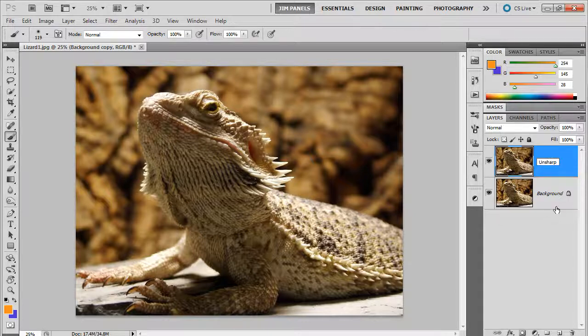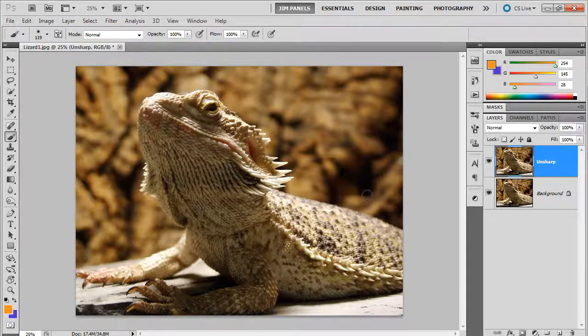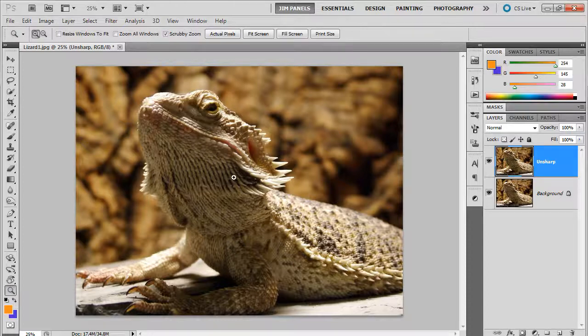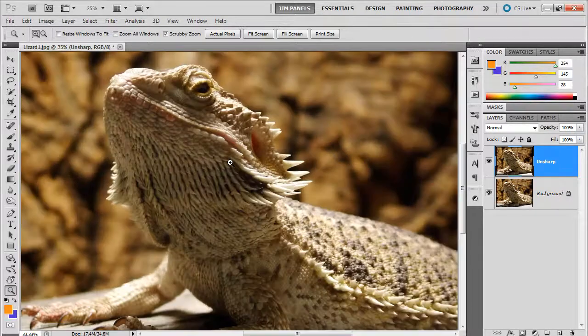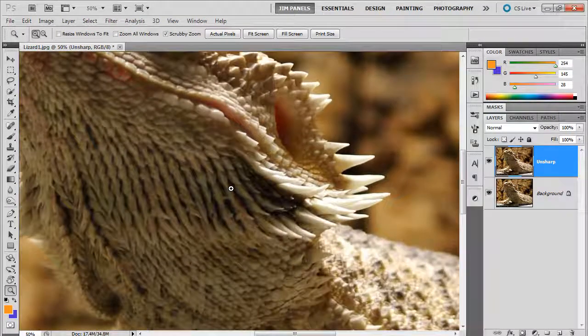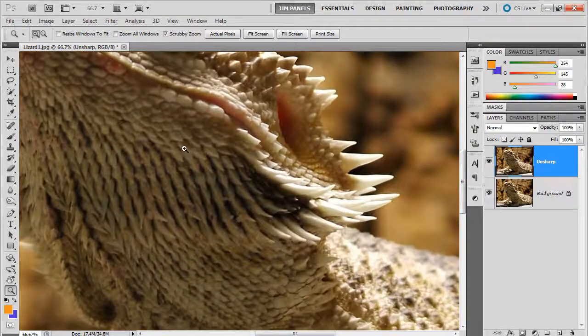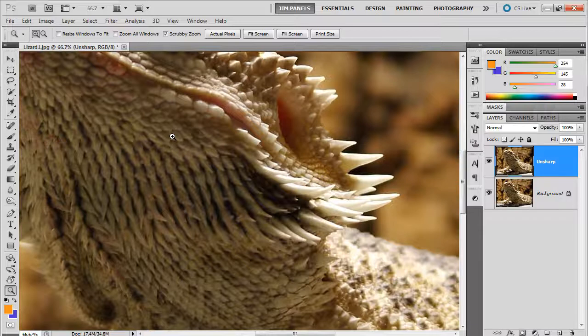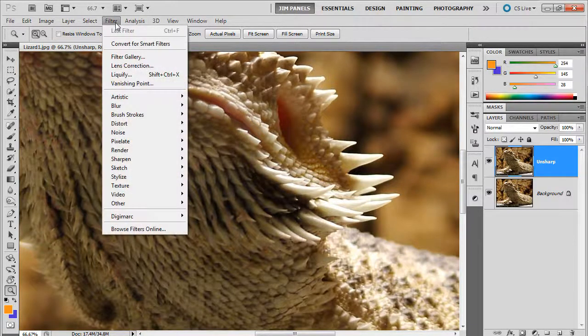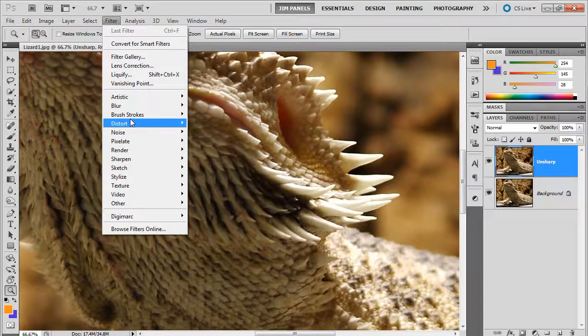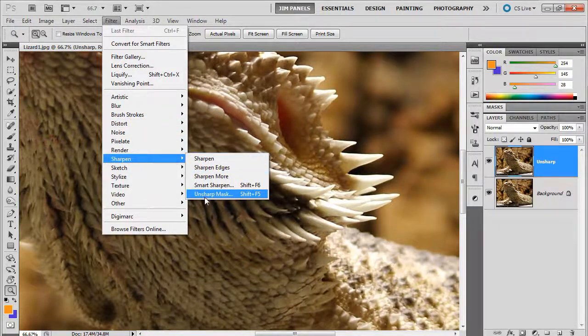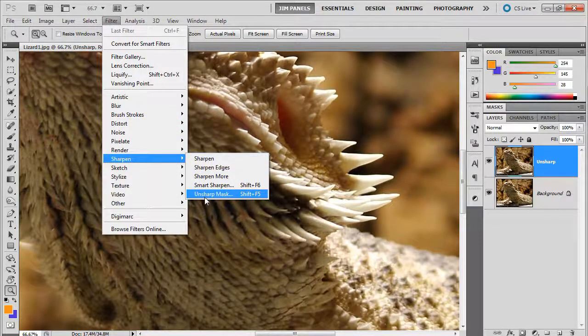You're like, why are you calling it unsharp? Well, there is a filter that you can apply and what it's going to do is just make those pixels pop. It's called Filter, Sharpen, Unsharp Mask.